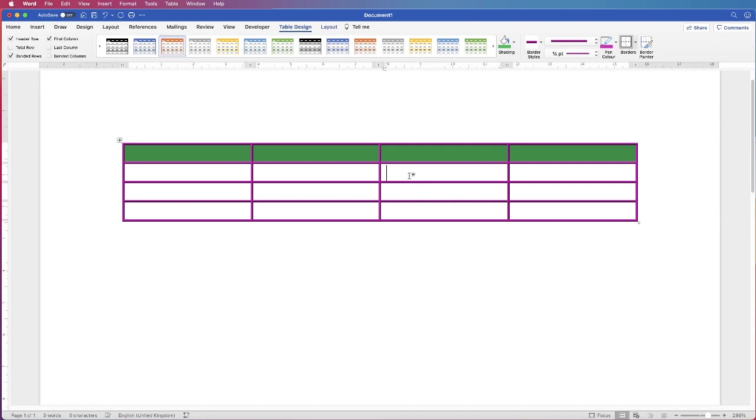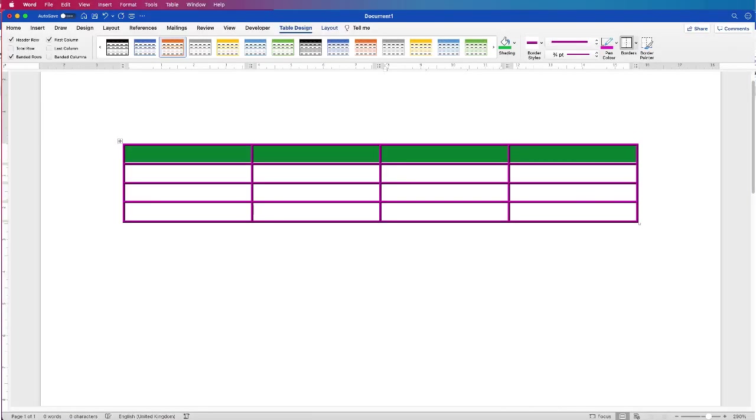As you can see, there are lots of different options for you. They're all fully customizable. Your color choices are pretty endless. But if you do get stuck, don't forget to drop me a comment and I'll do everything I can to help. So, I hope that's helped you today. If it has, please subscribe and have a great day.